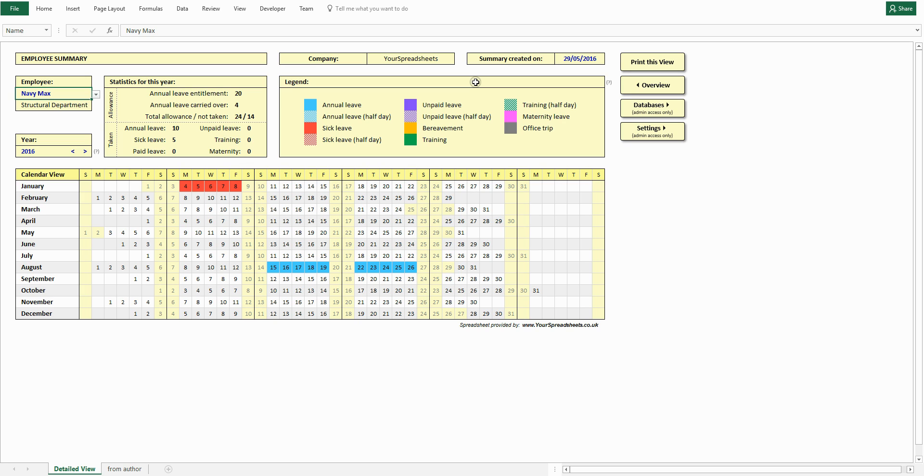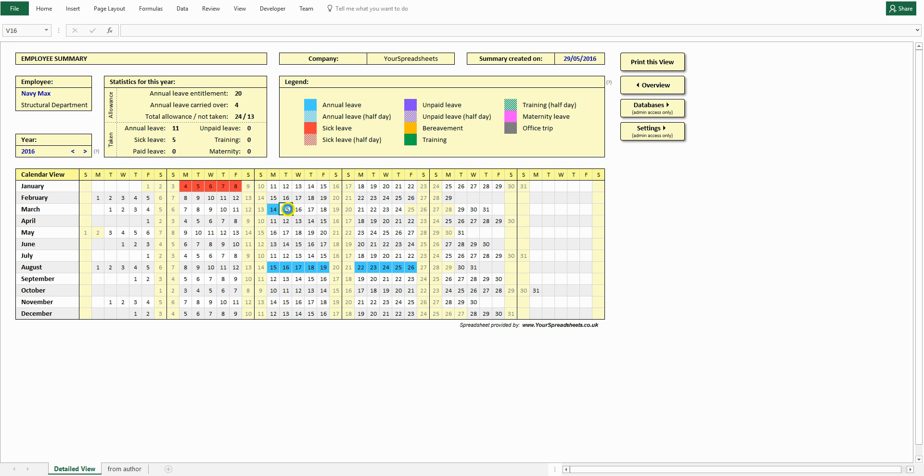Now select leave type. Click on the name and click a date you want to add the leave for. And that's it. The leave has been added to the database. No need to fill in long tables with leave records.